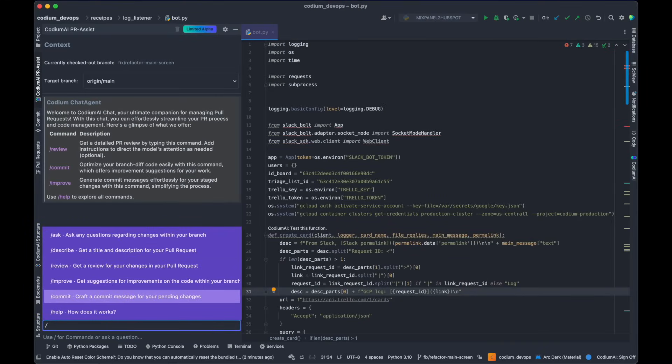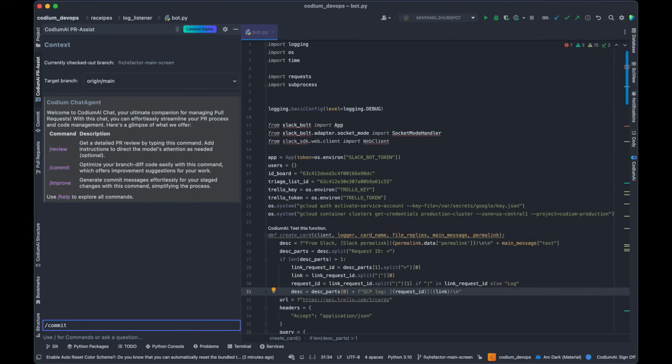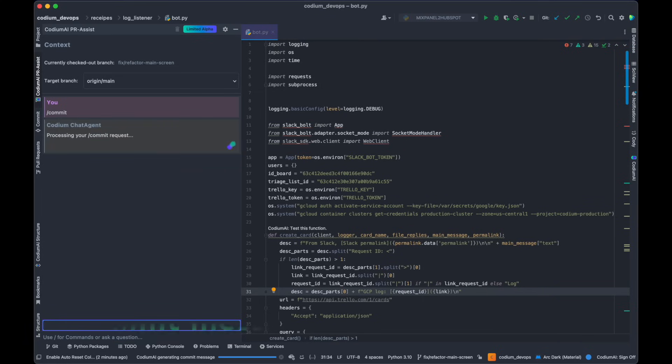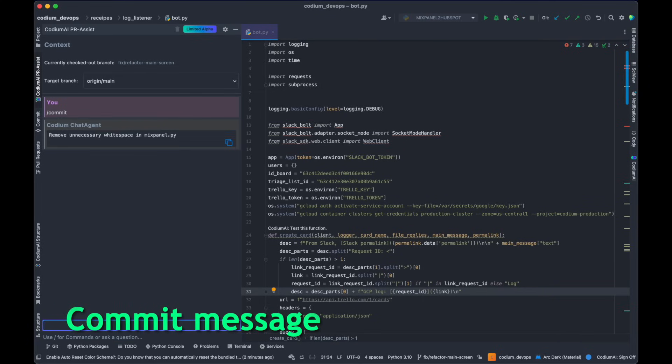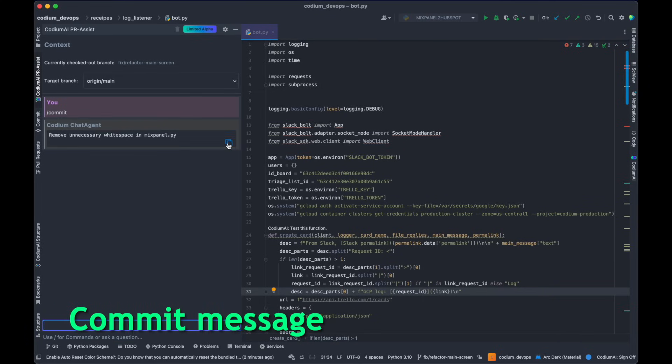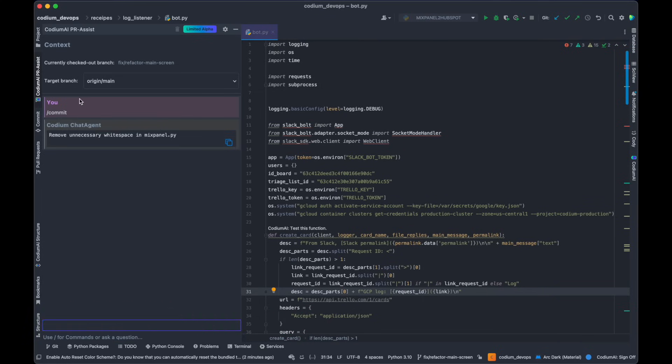As you code, simply use our new chat to prompt the AI to craft a commit message reflecting your changes. This generated message can be easily copied and pasted into your source control.